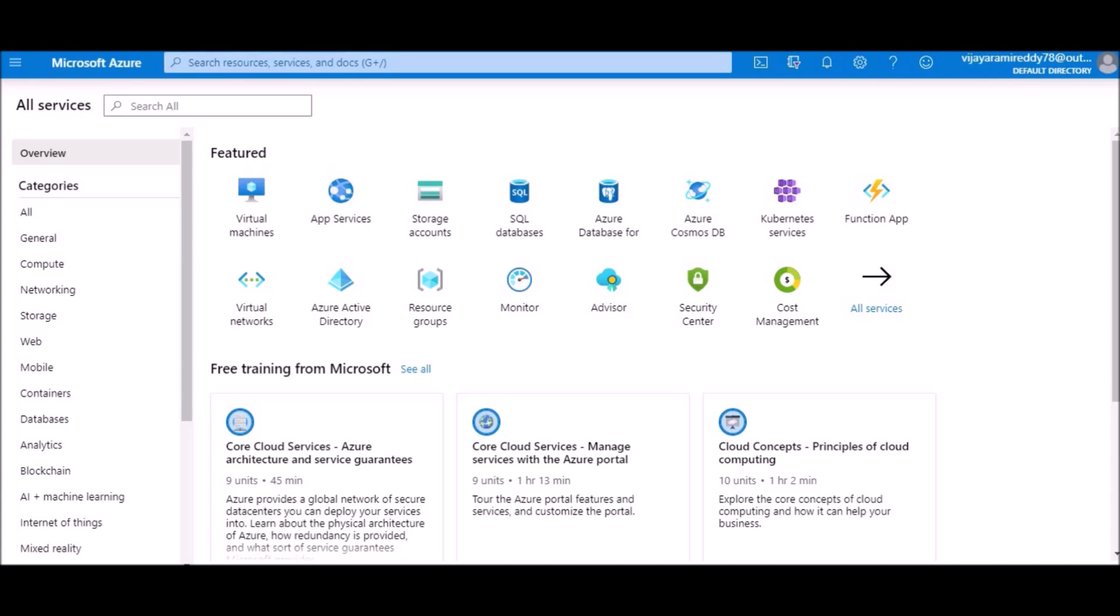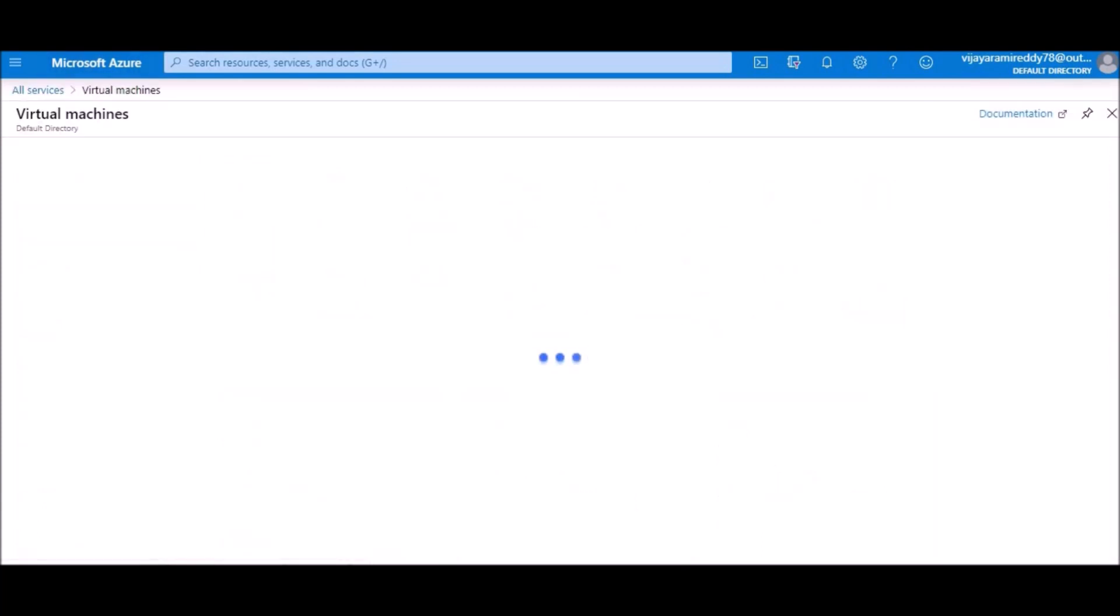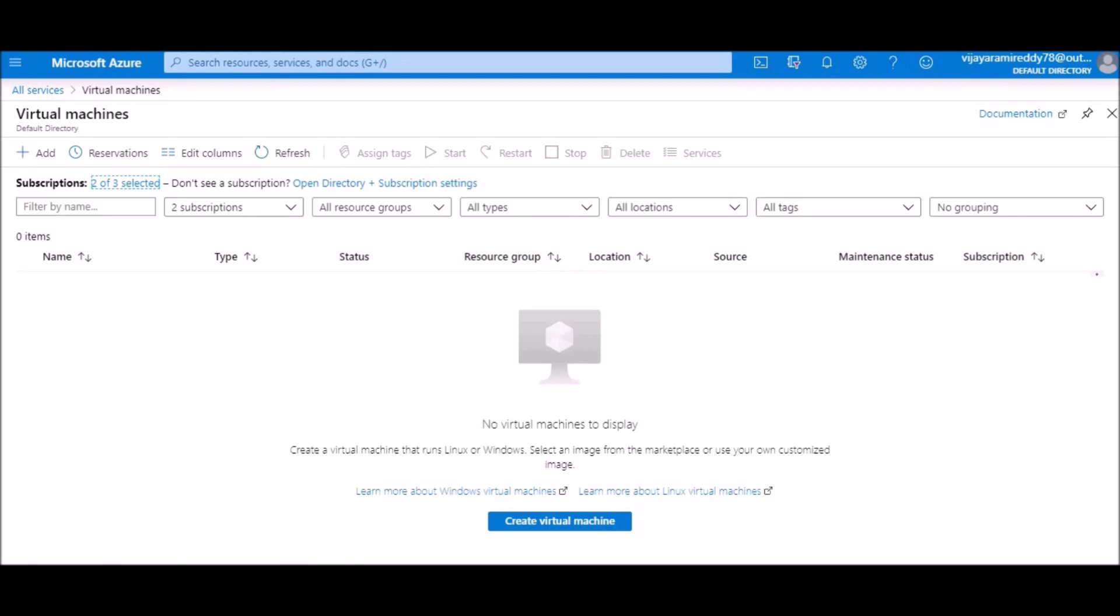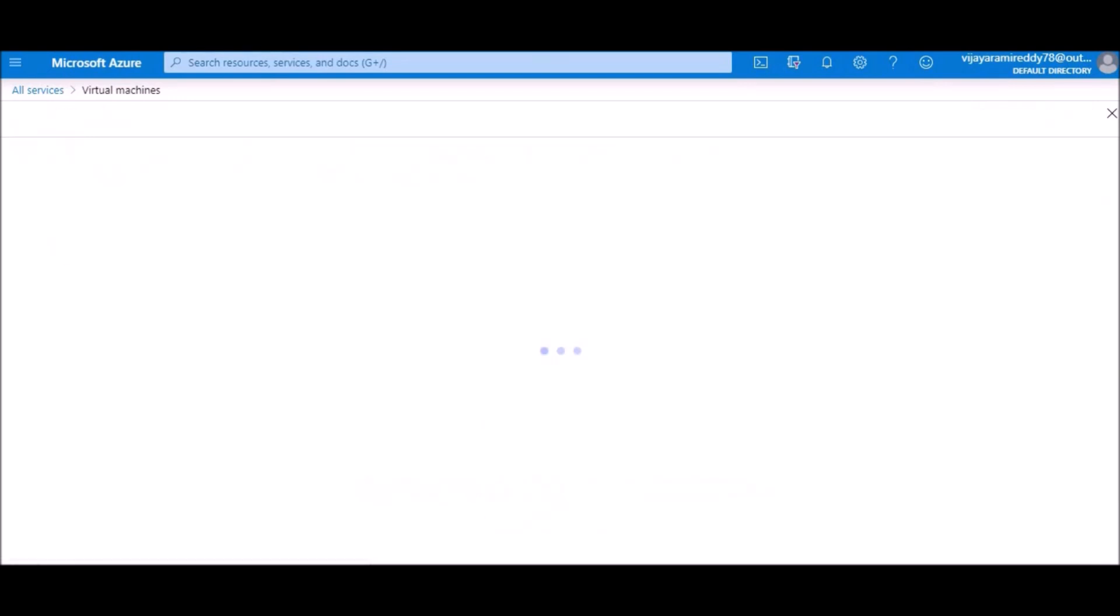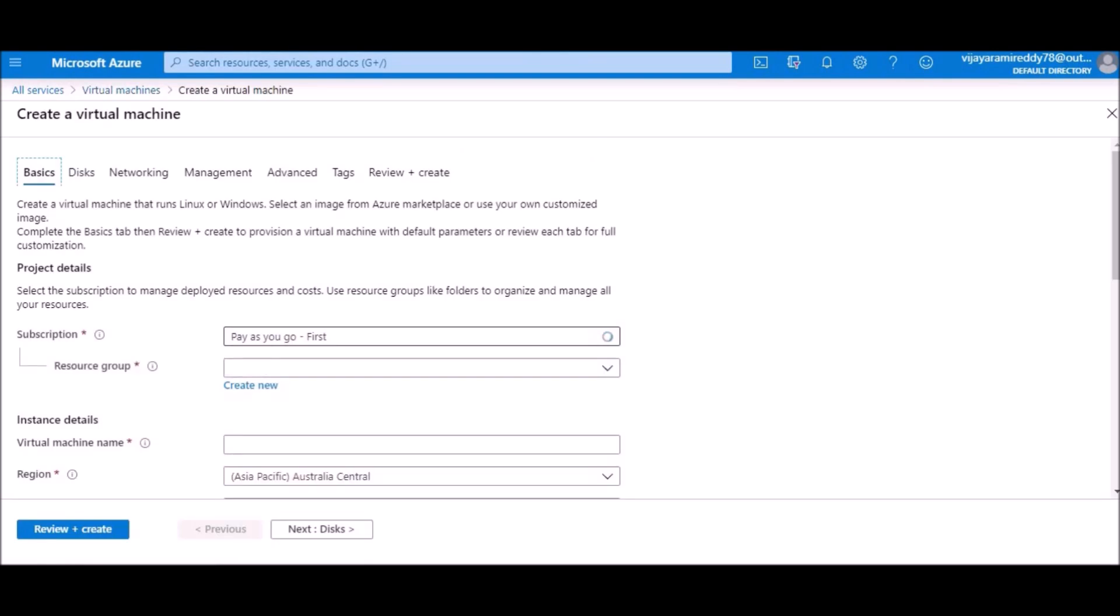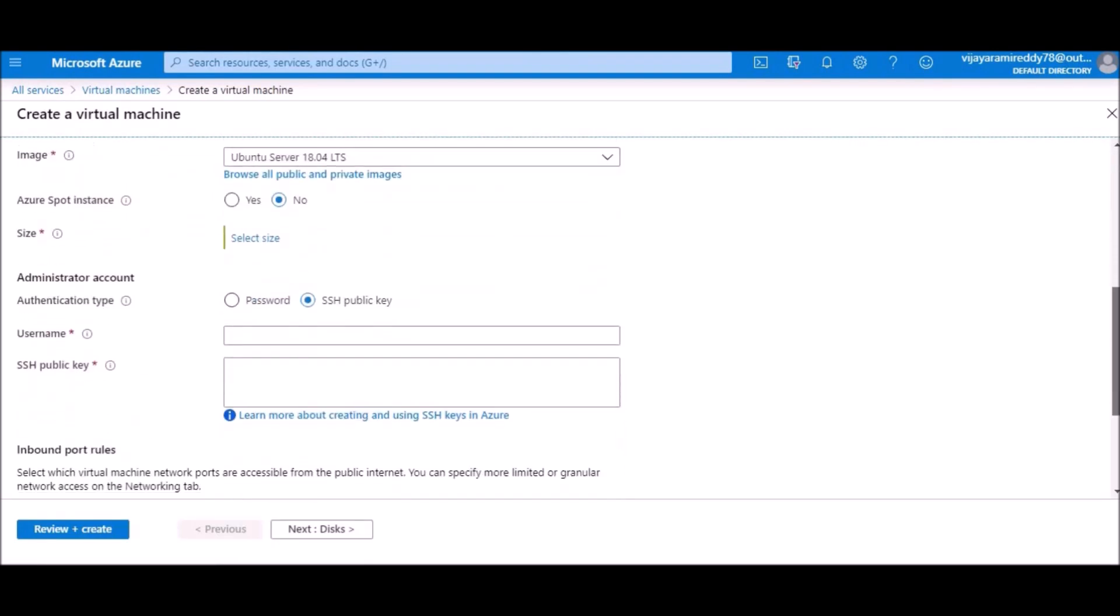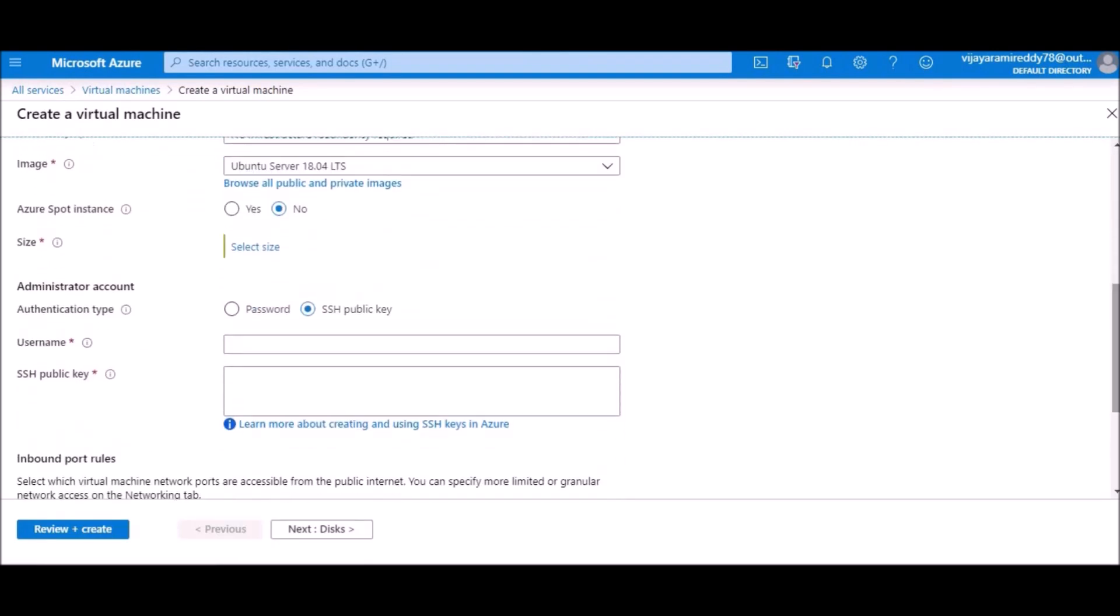If you go to the virtual machines and click on create virtual machine, you can select the subscription here. Just scroll down and select the operating system as Windows Server.